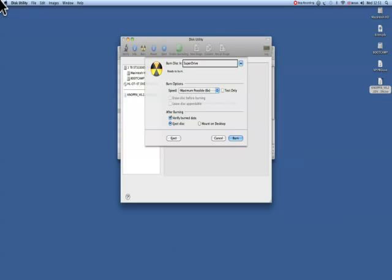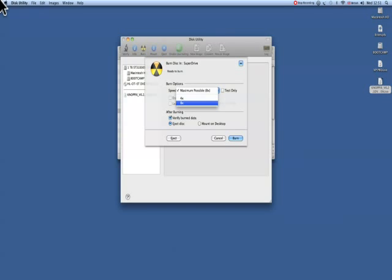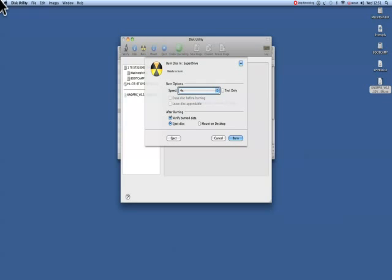It's asking me which drive to burn in, so we select Super Drive. Speed: Maximum possible 8X, pop-up button. So we're going to press that. I'm going to go for four times because it's the slowest I can burn with this drive.